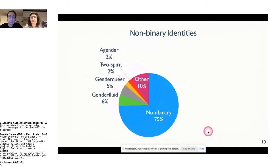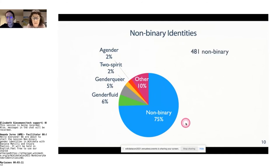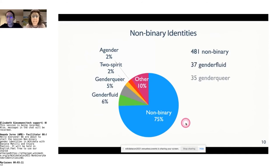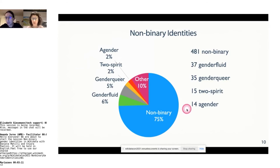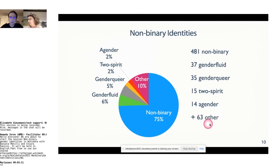Looking more specifically at non-binary and related classes: 481 non-binary (more generic classification), 37 gender fluid, 35 gender queer, 15 two-spirit, 14 agender, and many more classes including bi-gender and some specific classes for particular communities such as two-spirit for Native American communities. 63 other people are represented in different ways — they will all be reported in the resulting publication.